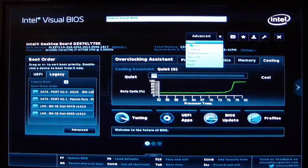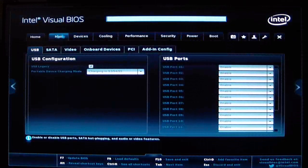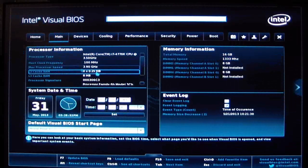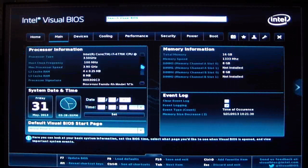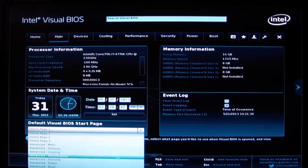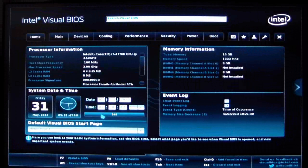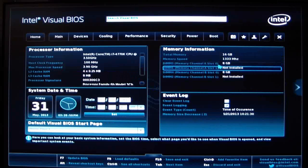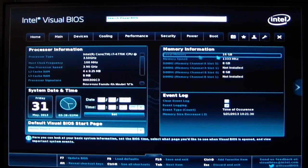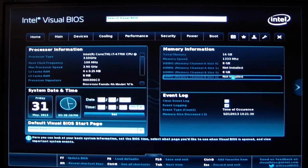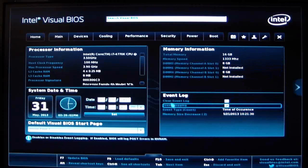Now let's go ahead to advanced and we'll go to devices. You have main, of course. This is your processor information, system date and time — very easy to set. Default BIOS start page — basically click that down and you can start from any page you'd like. We have memory information: total memory, speed, how many gigs in each slot, what's populated and what's not. This is your event logging.